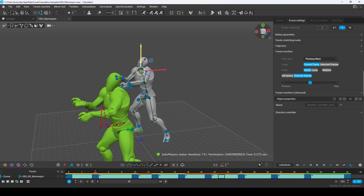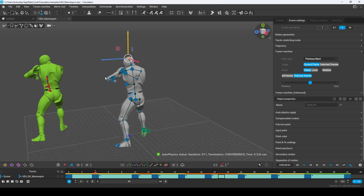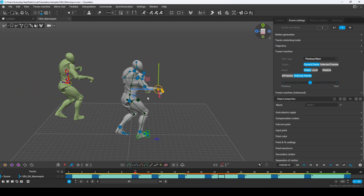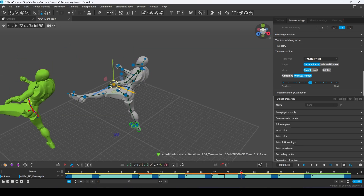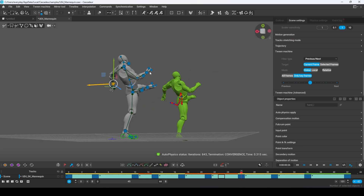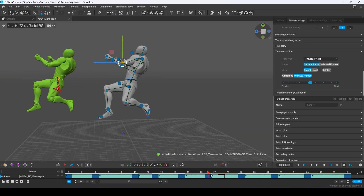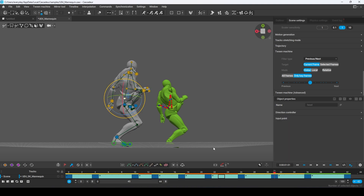If something is broken, like the knees or the elbows or the hands, you can just select them and press Shift-Z to revert them to default. Usually that'll fix it most of the time, but if it doesn't, you can always manually drag things around until it's perfect. Once you've done that, we are going to enter phase three, which is emphasis.